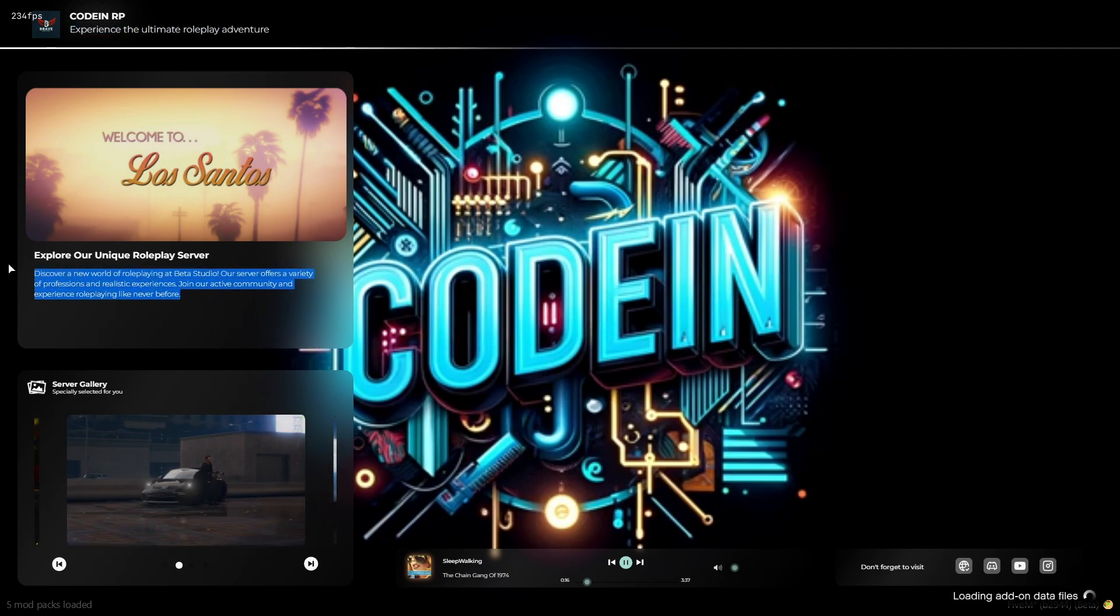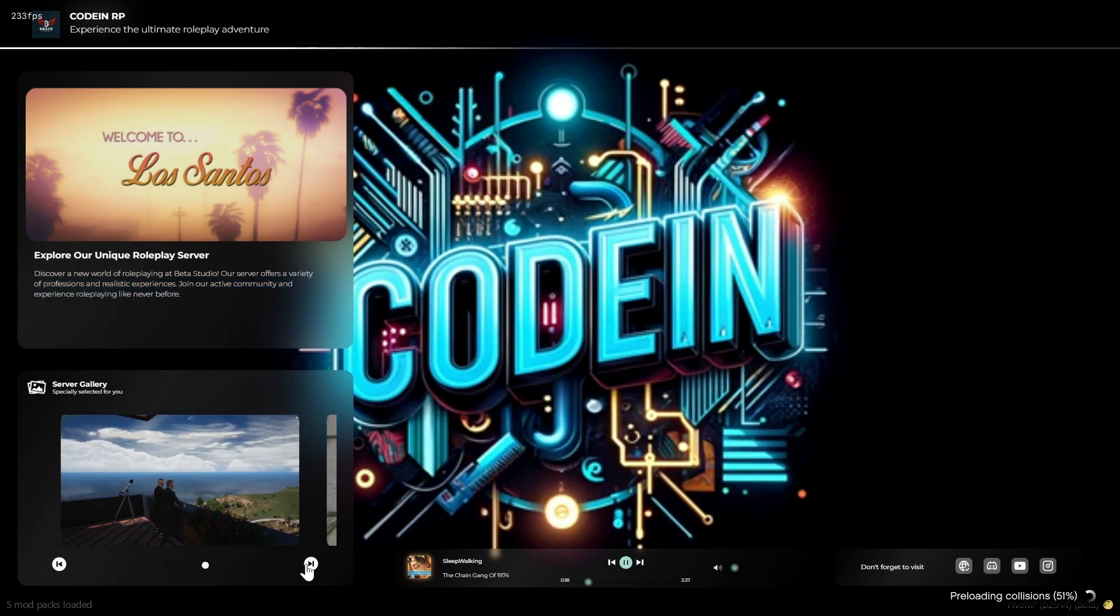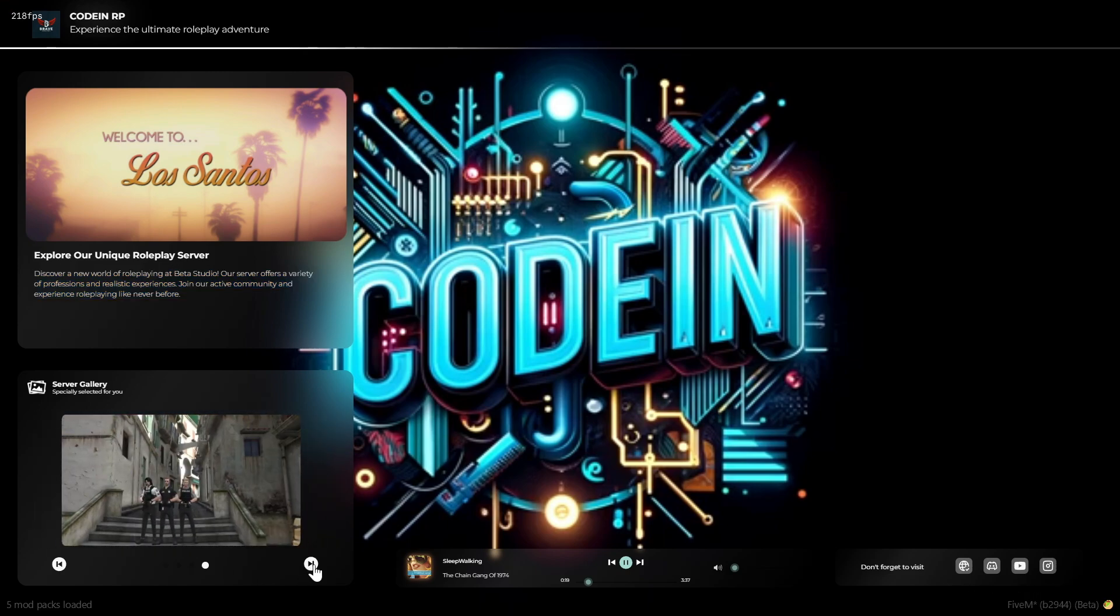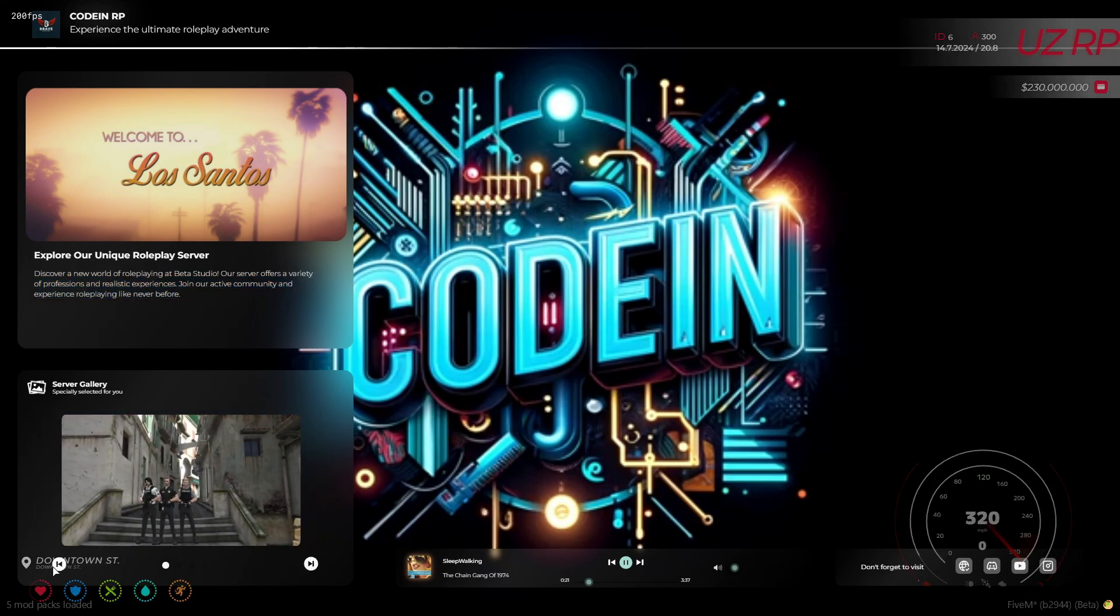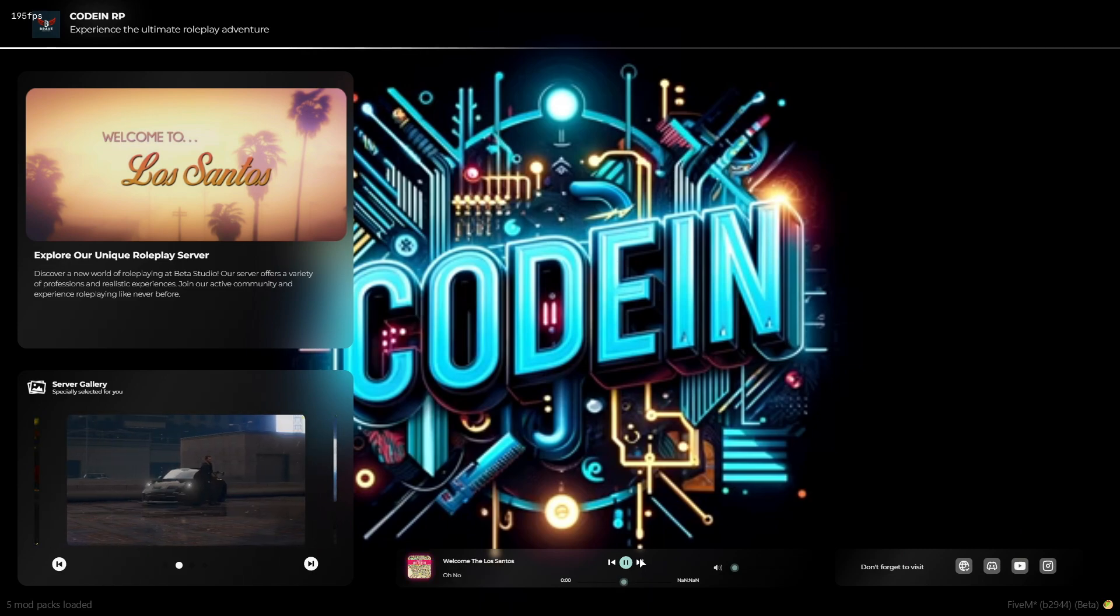And that's it for today's tutorial. I hope you found this guide helpful for adding a new loading screen to your 5M server. With customizable images, songs, and a YouTube video, your players will enjoy a more engaging and personalized loading experience.